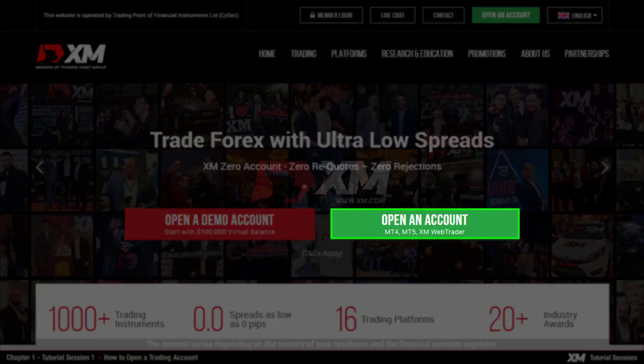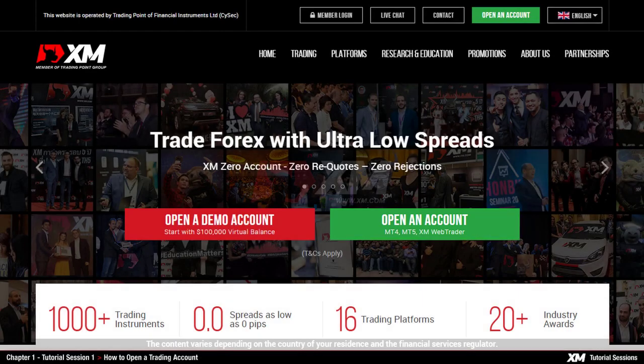A real account, however, allows you to trade on MT4, including the XM web trader, with real funds. You can start trading with a minimum deposit of 5 USD on a micro or standard account available by XM.